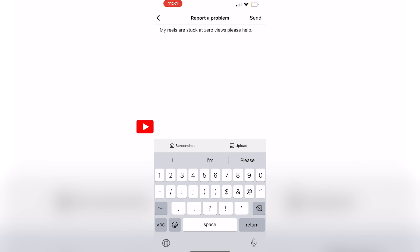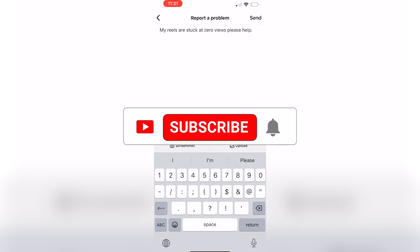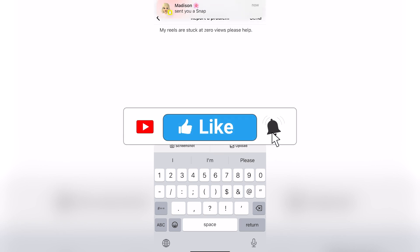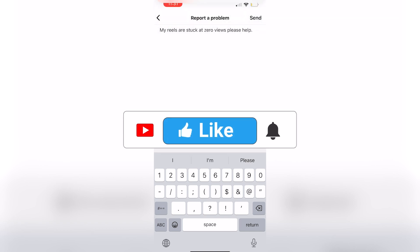But that's all there is to it. Be sure to leave a like, comment, and subscribe to the channel. Thanks for watching and see you in the next video.